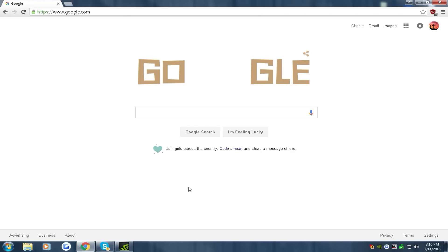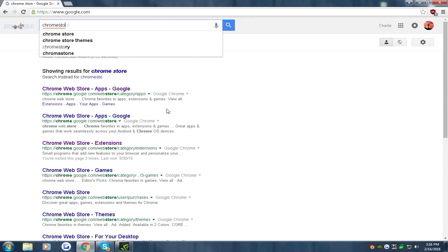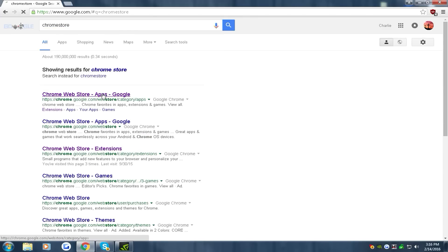If you guys want to know how to do this, all you have to do is go to Google, go to the Chrome store, click the Chrome store.